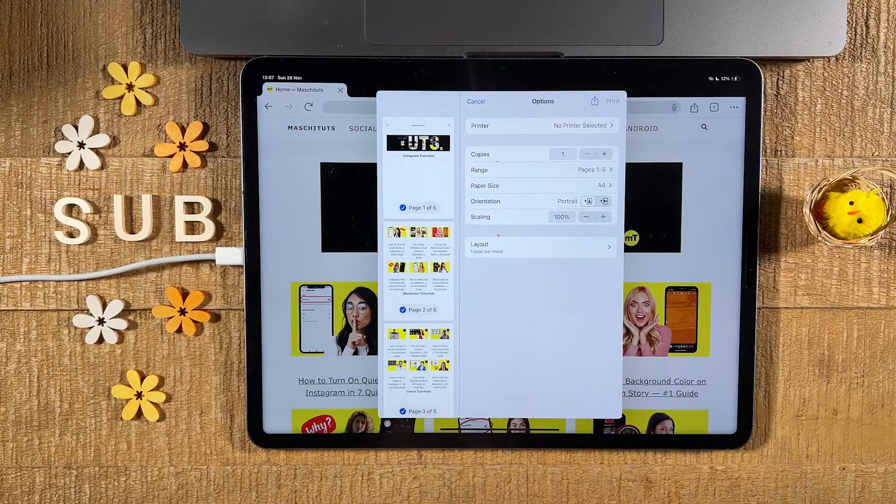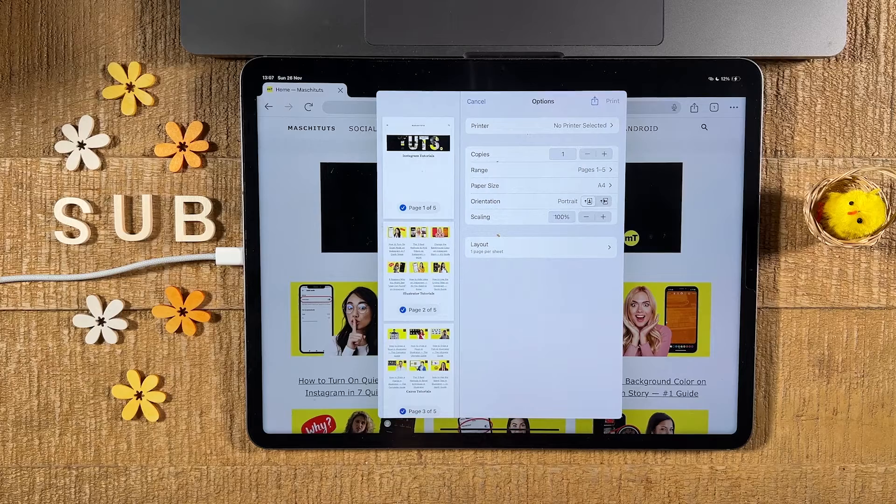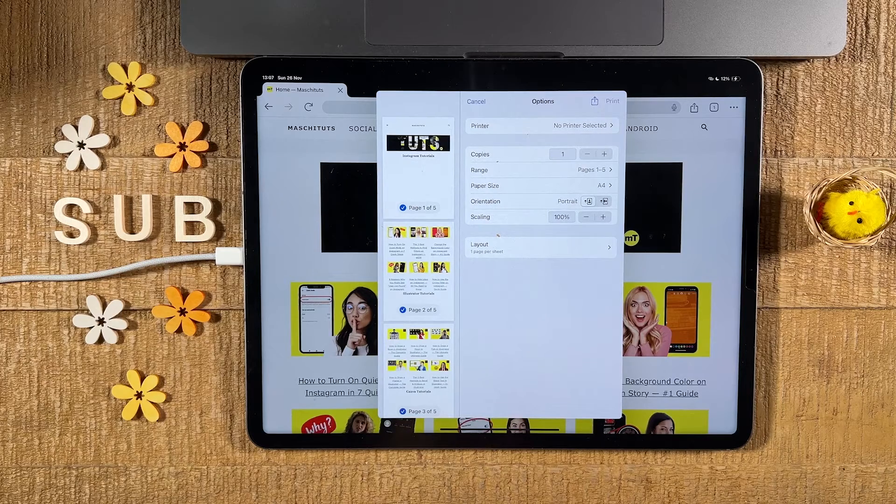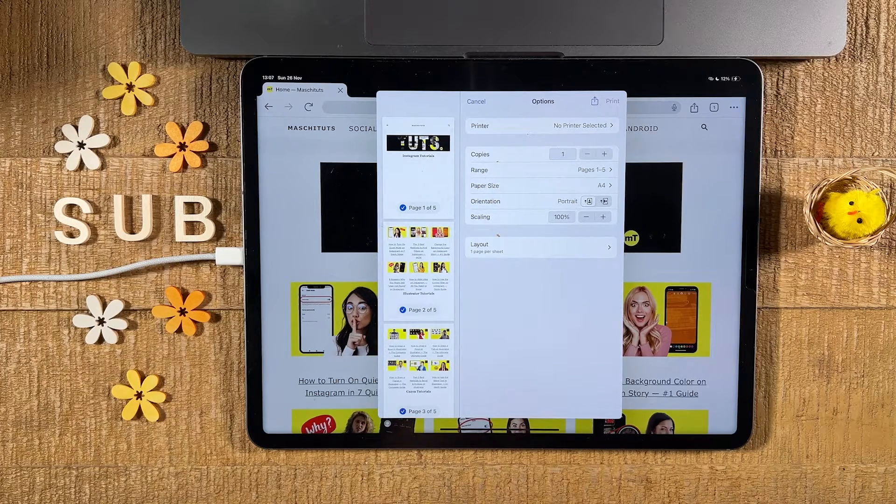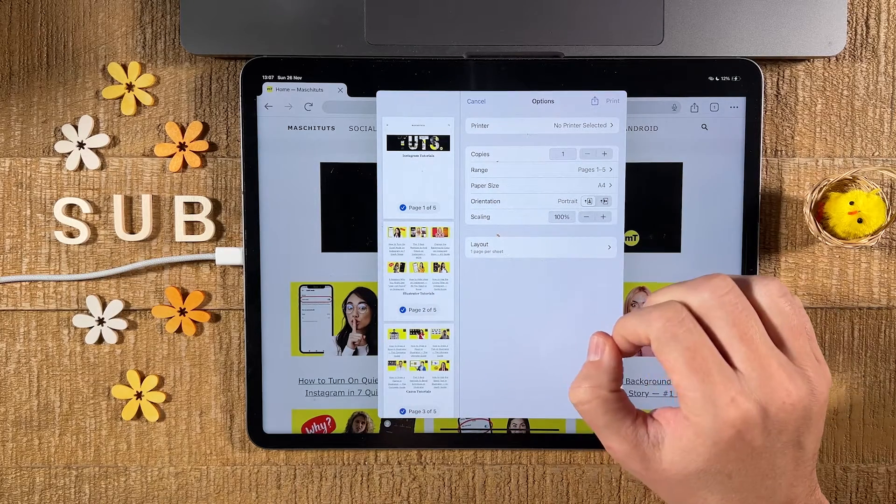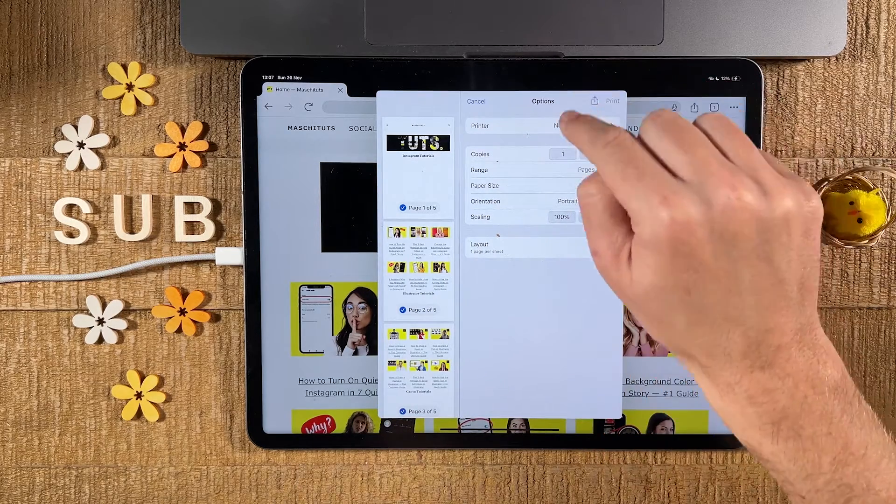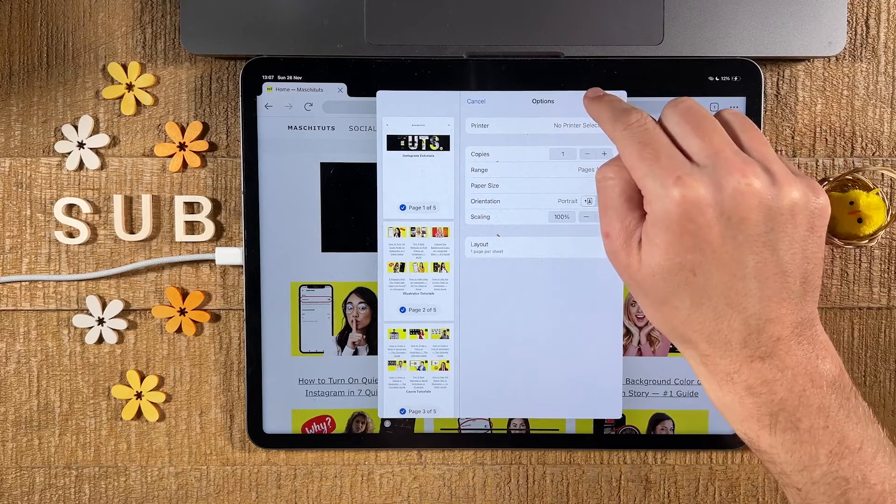Then we go to print. Don't worry, we're not actually going to print this, but we need to do it like this in order to save our web page as a PDF. With that said, now here in the upper right corner, we tap on the share icon.